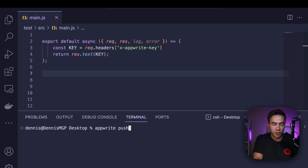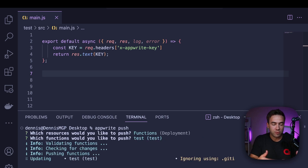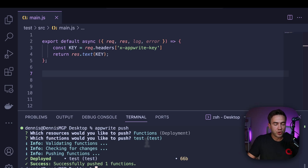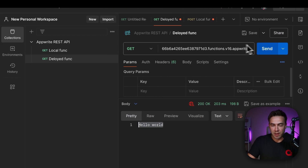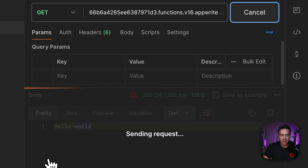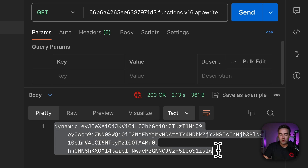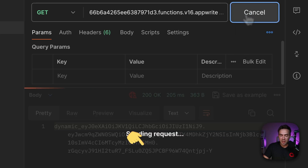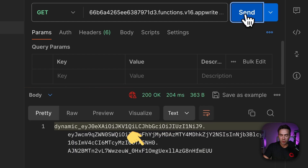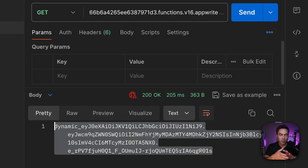So we'll just do appwrite push, select the function called test, deploy it, and test this in Postman. The function is deployed, and when I make this request, instead of hello world, we see that dynamic key. This is a cold start. Now we can see the key, and anytime I send the request, we see that this key rotates on every single request. It's created, then it expires, and each request forces AppWrite to create a new one for this function. And as you saw in the console, we never had to create it.